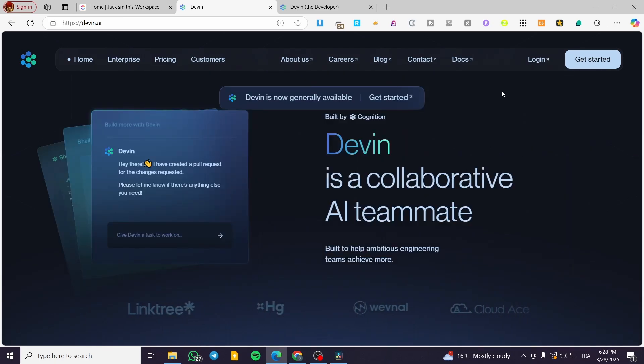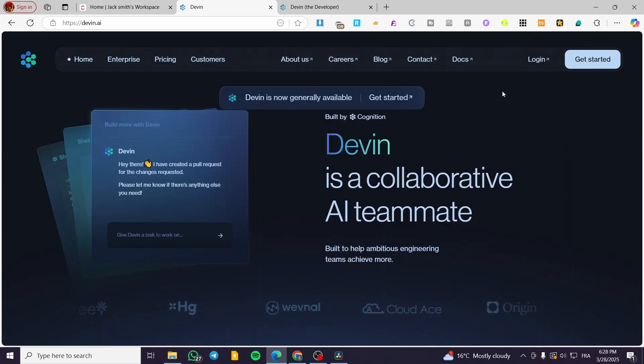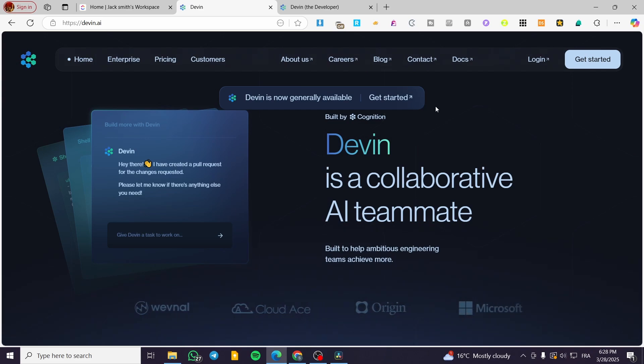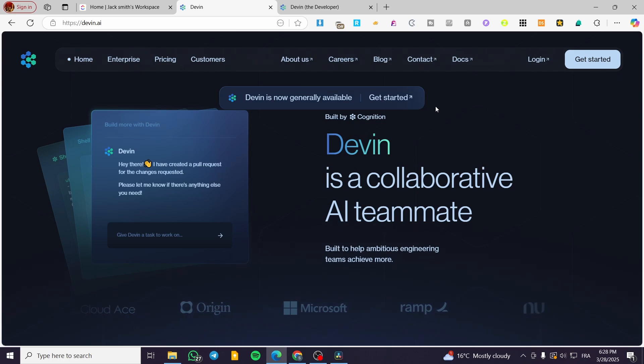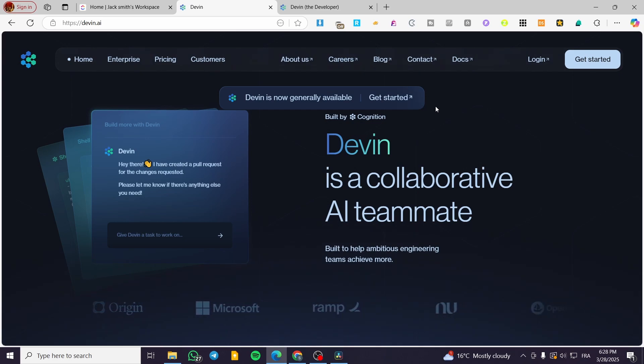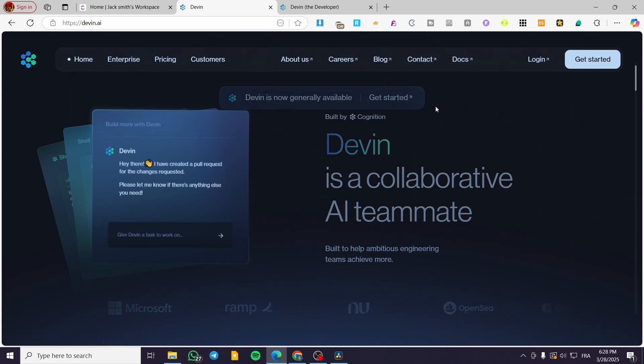Let's talk about the automation and code generation. Devon can autonomously generate code, create project plans and handle bug detection and fixes, reducing the development time and effort.